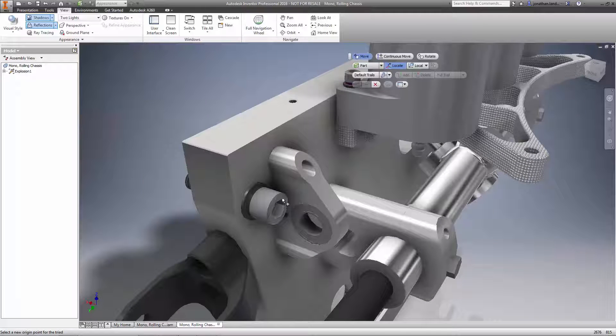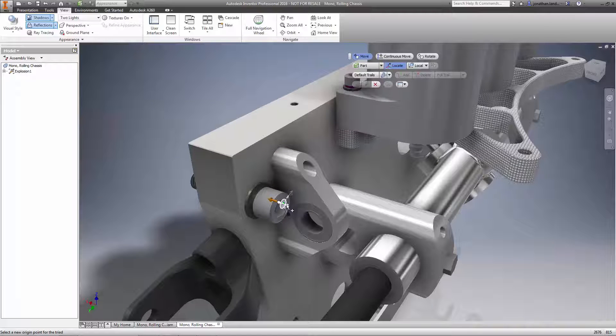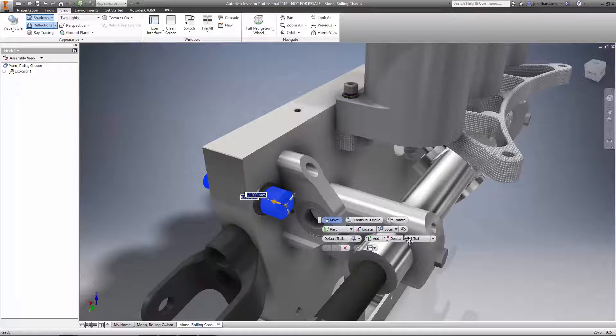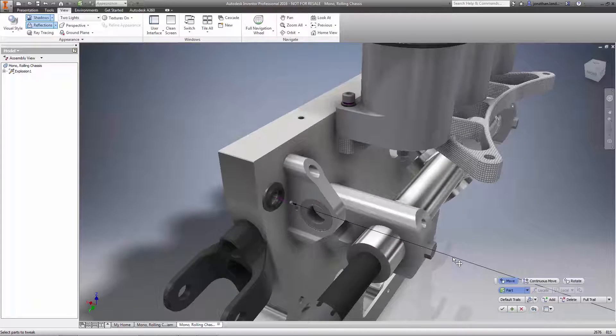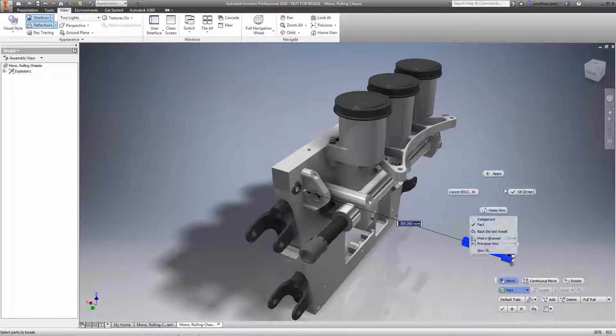With Autodesk Inventor 2016, creating presentation files has become more intuitive and efficient. Powerful new tools and workflows let you get your exploded views defined faster. And that's another example of how Autodesk Inventor is helping you make great products.